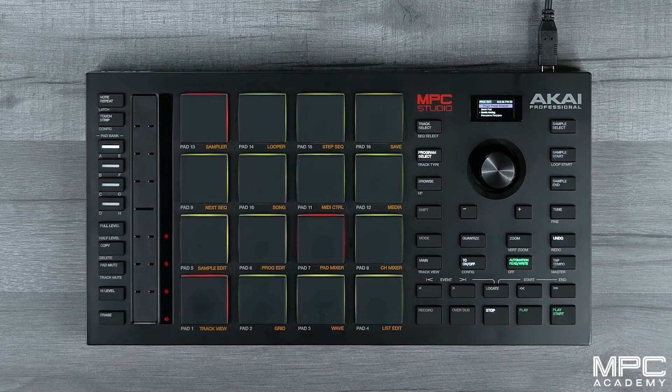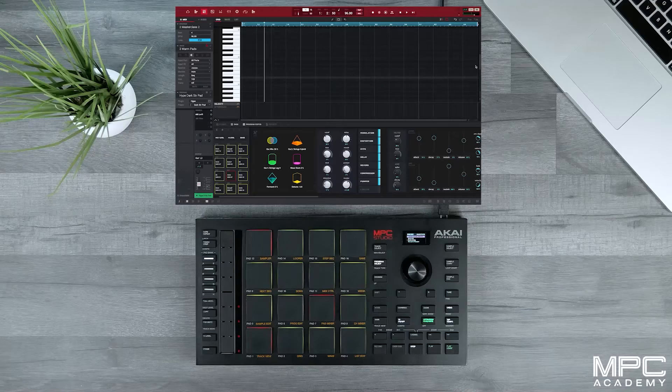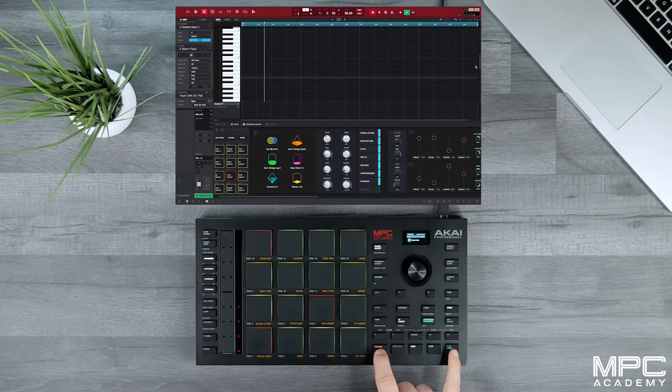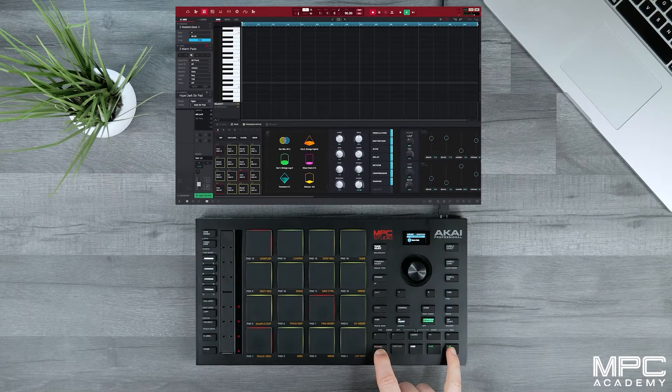So now let's start recording our pads. Press track select, make sure we're on track three, and hit record, play, and start.